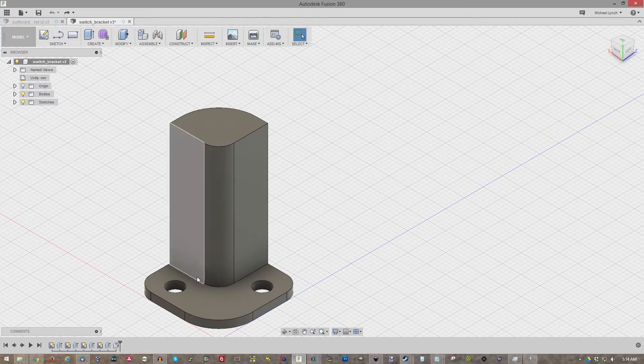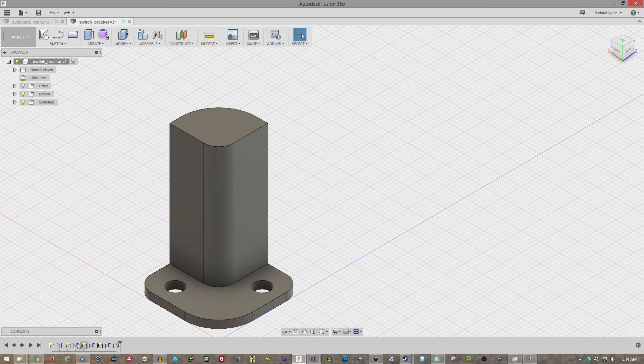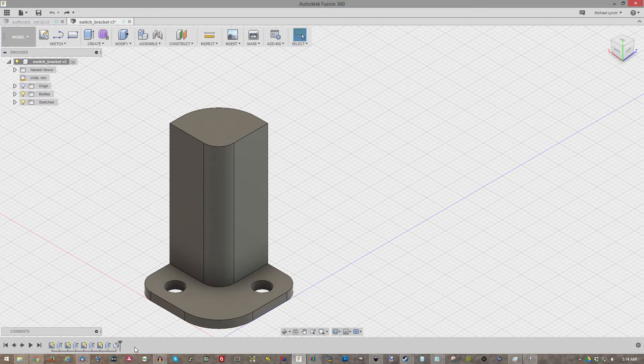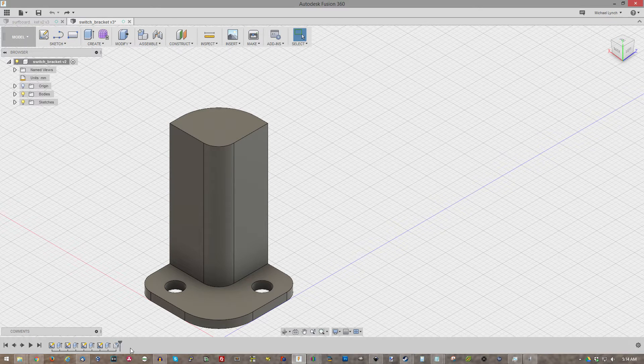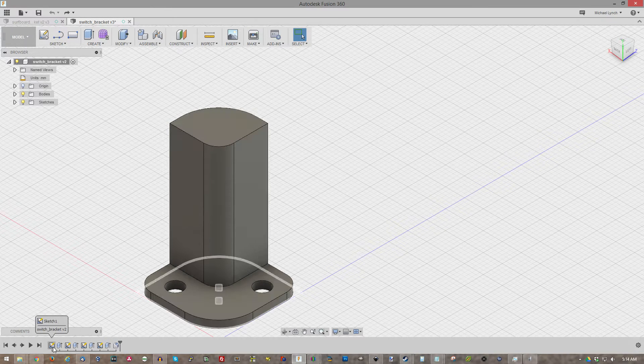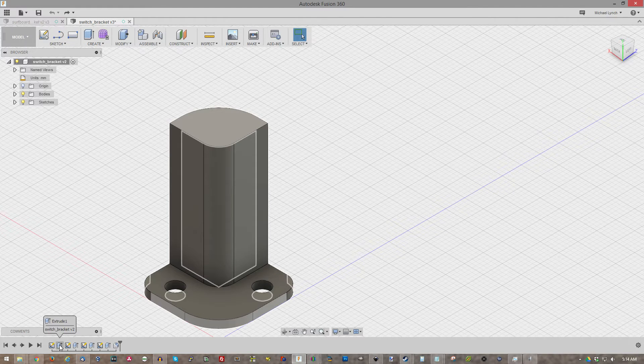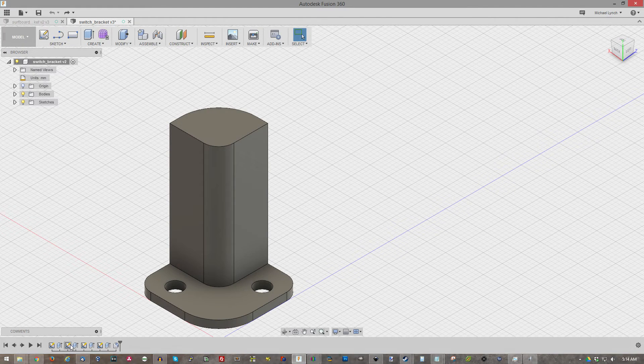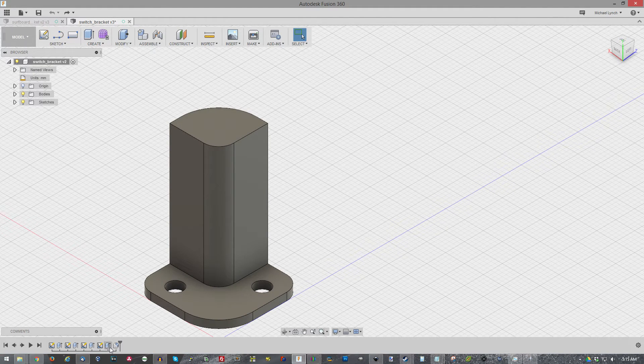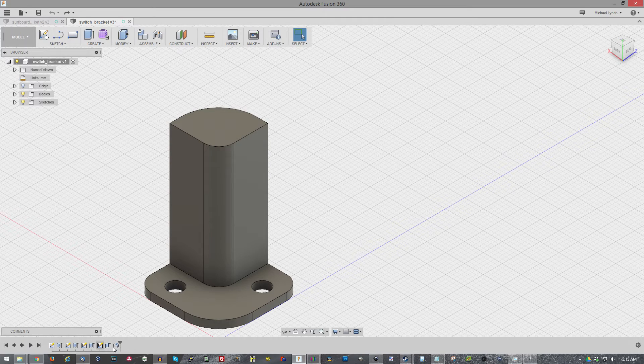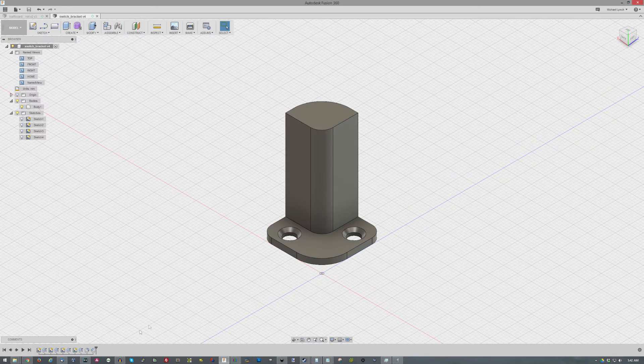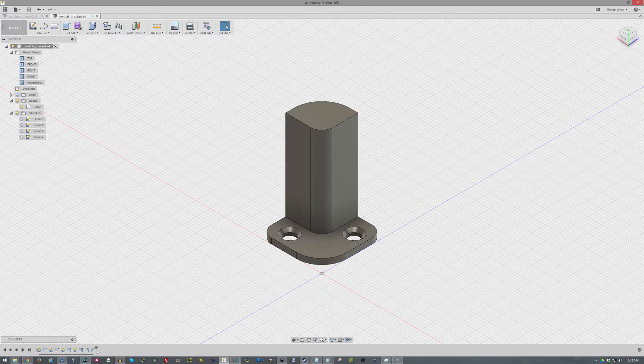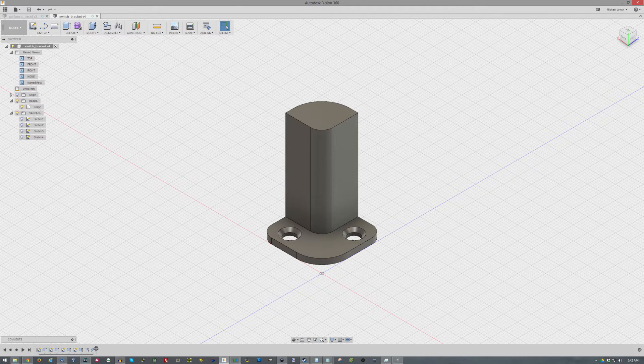Another cool thing about progress is if you notice down here we have this little timeline. Kind of looks like a movie editor style timeline here. And as you notice there's little icons. There's a sketch, an extrude, another sketch, extrude, and then like a fillet. And of course you can do like chamfer and all sorts of other effects here.